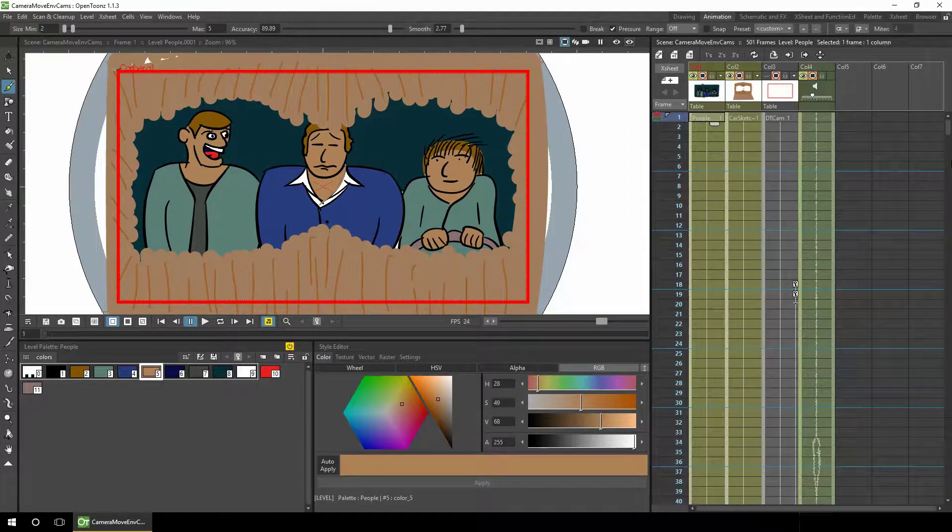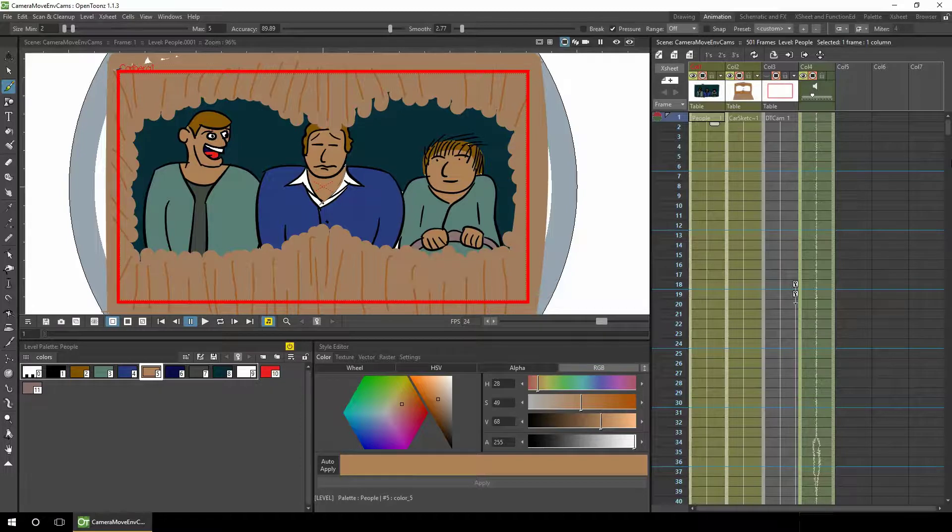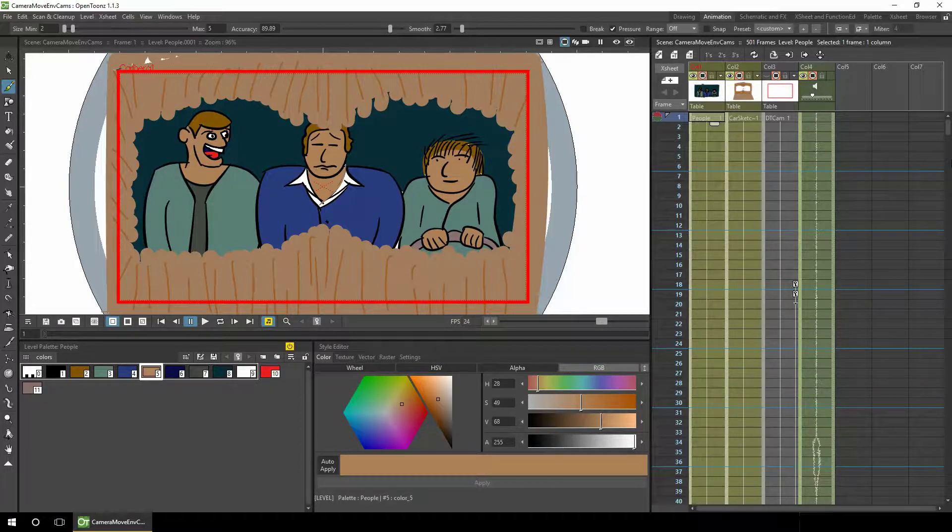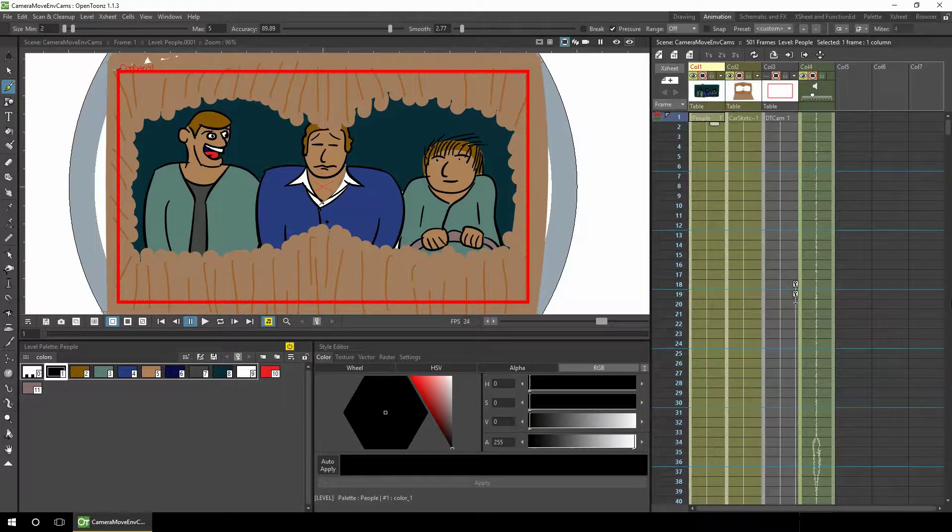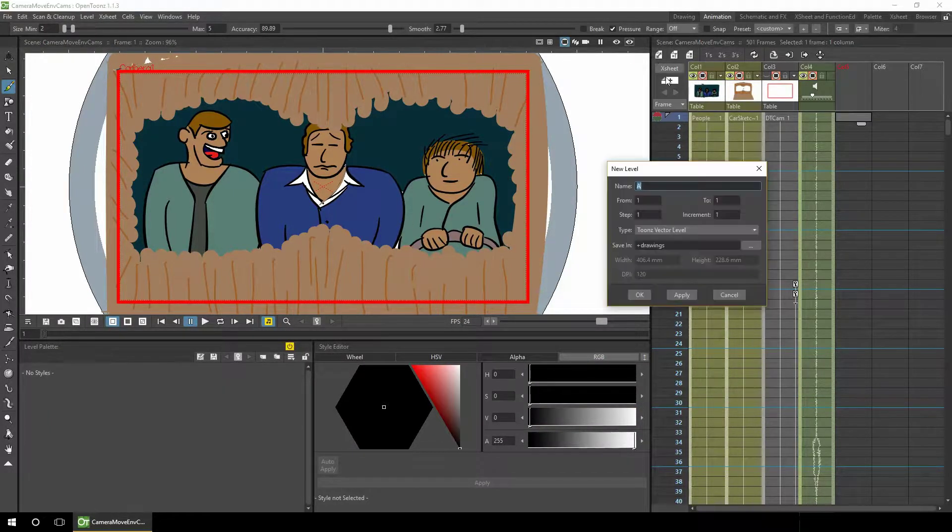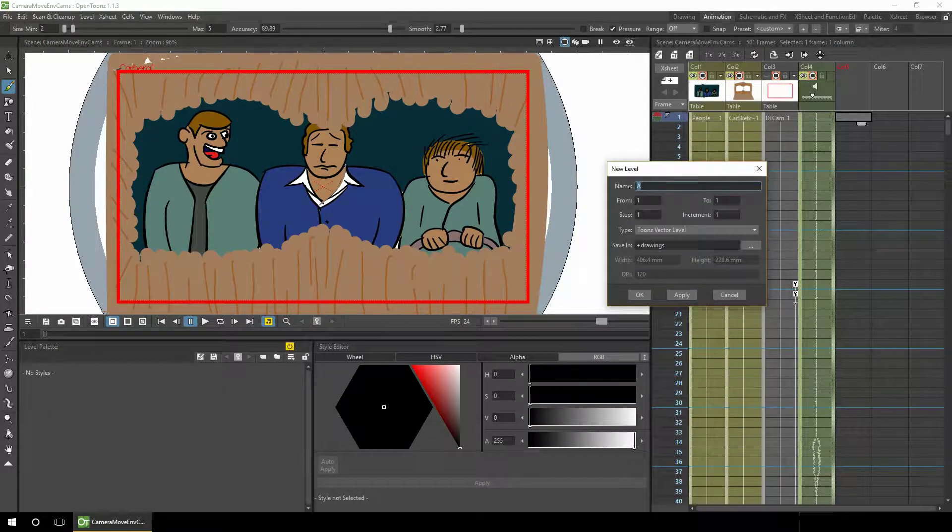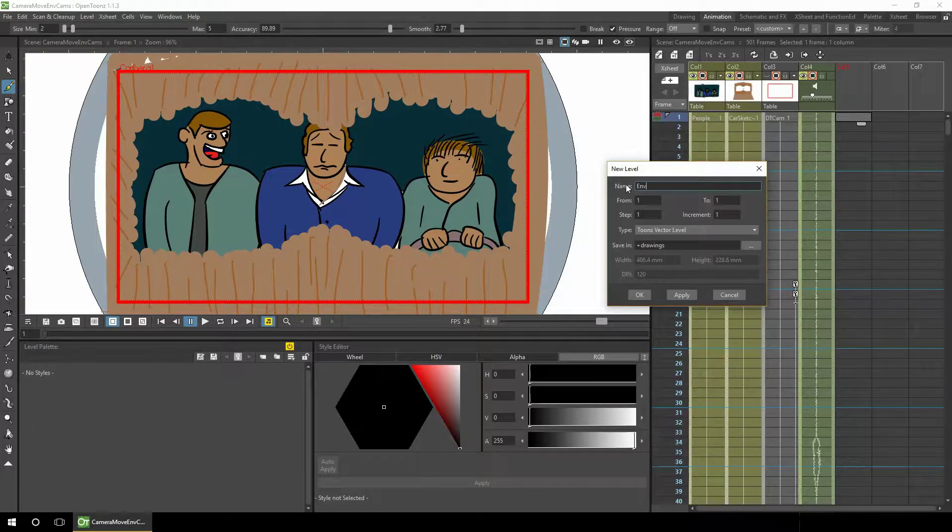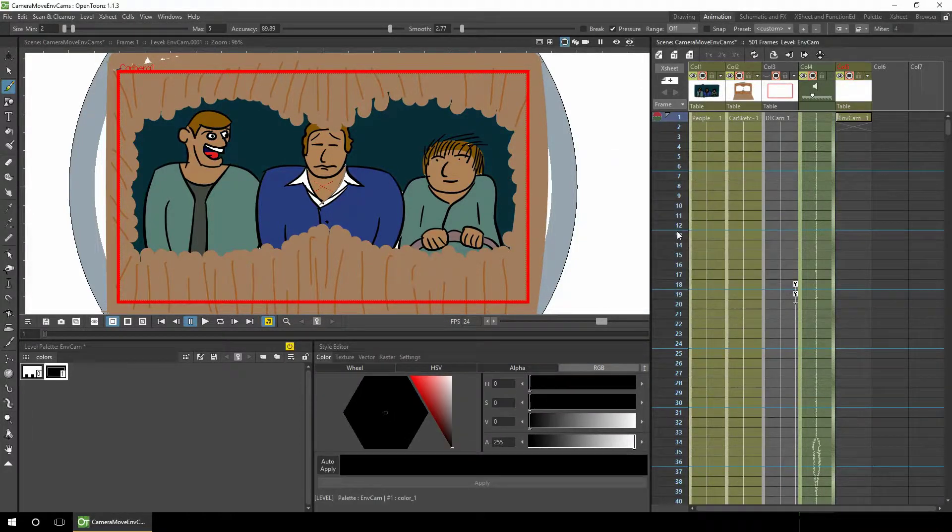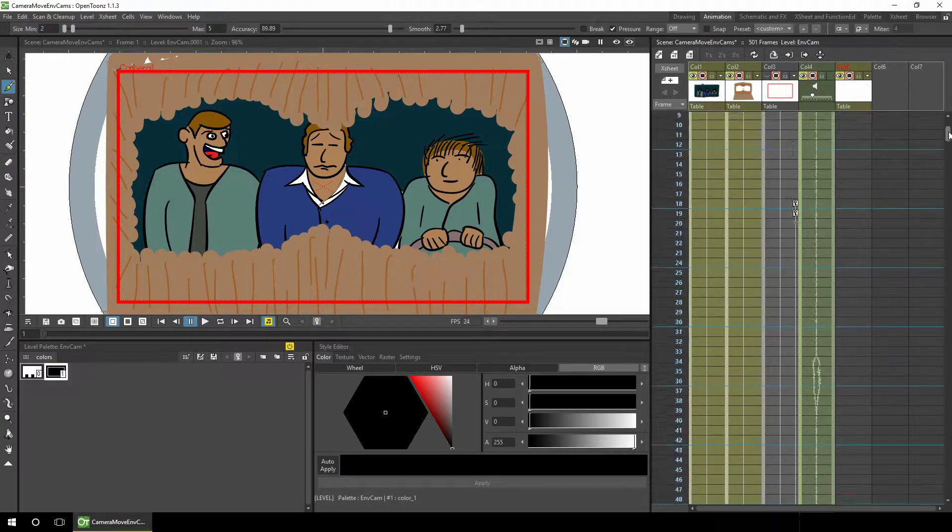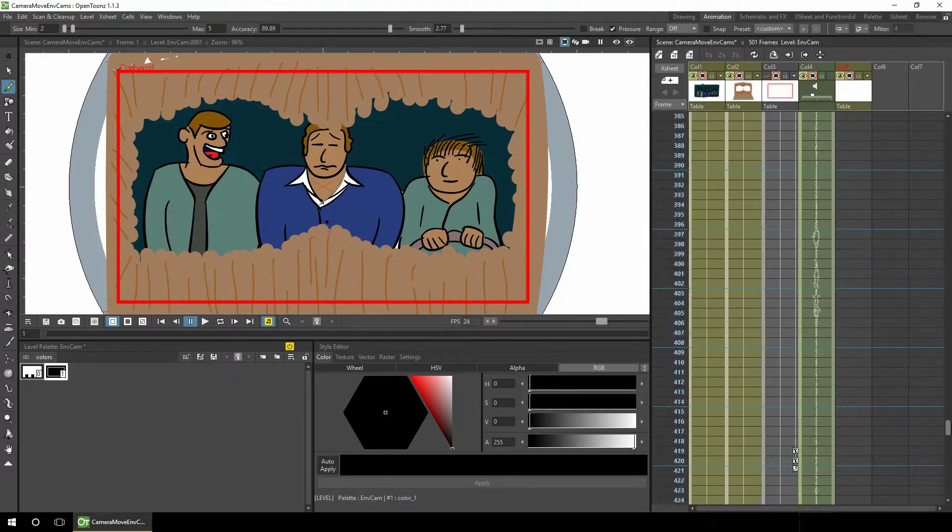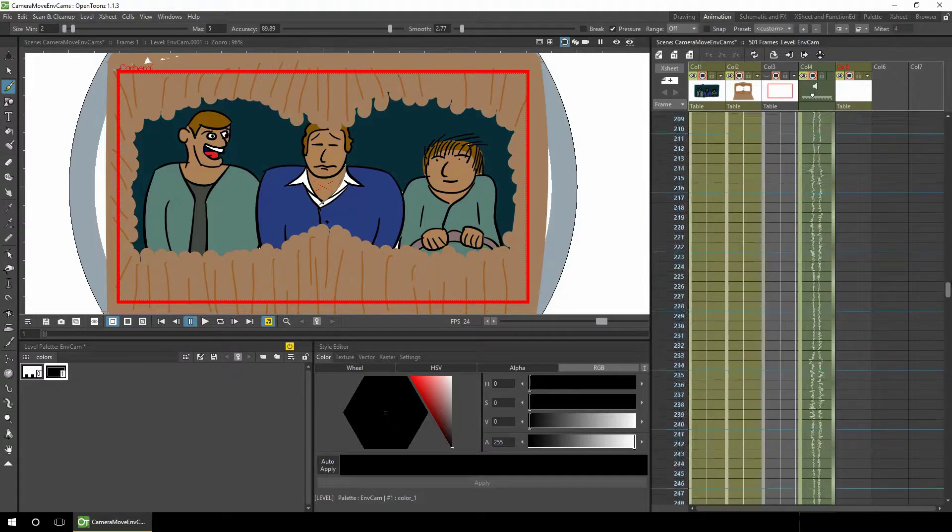Fellas, you think we could listen to the radio or something? Okay, so what we're going to do next is to add additional camera movements to simulate the car bumping along the road without having them affect the current camera changes. So I'll add a new level for additional camera changes, and I'll call this EnvCam, because it's to simulate the environment that we're in. I'll extend this all the way to the end, 501.